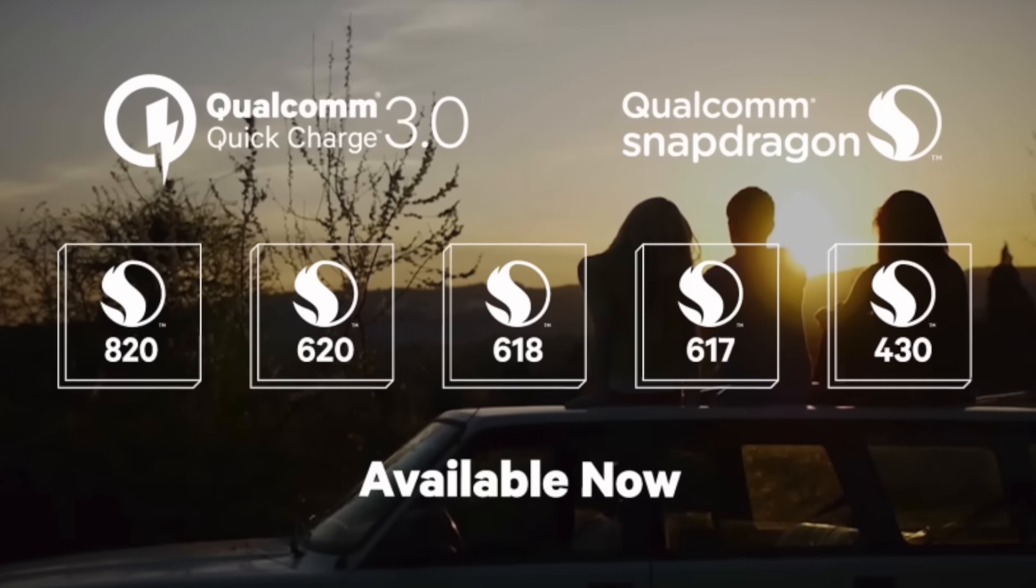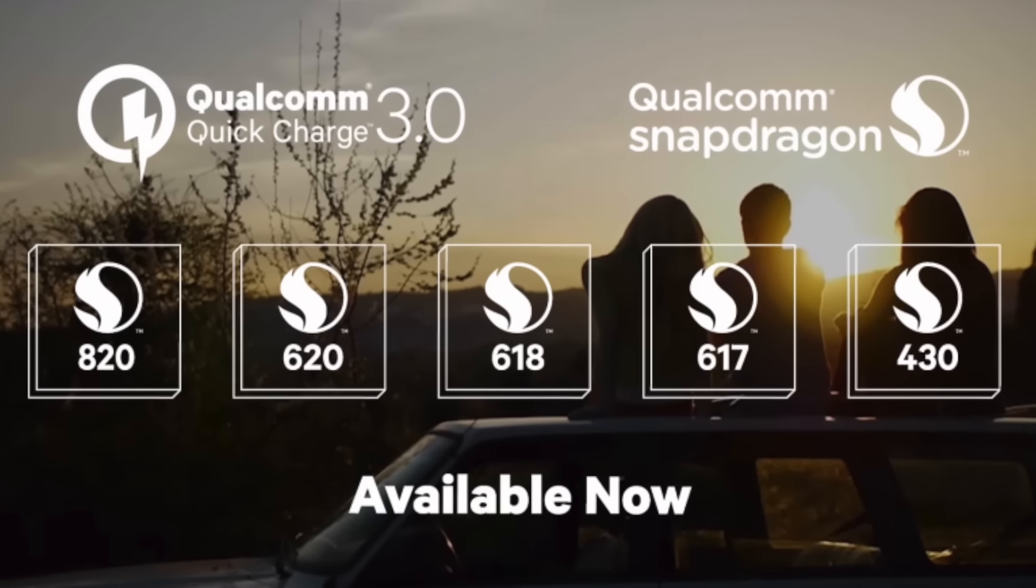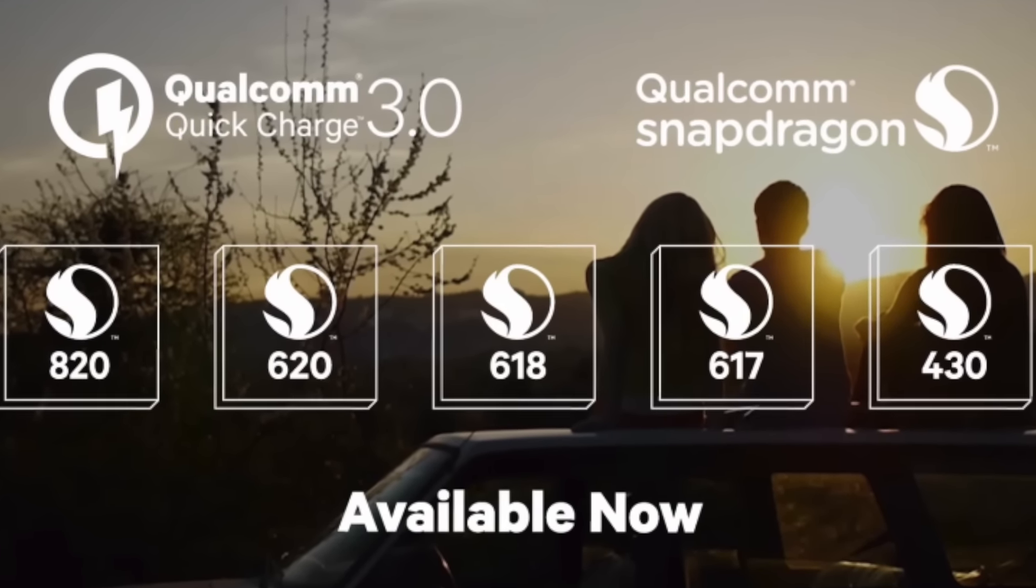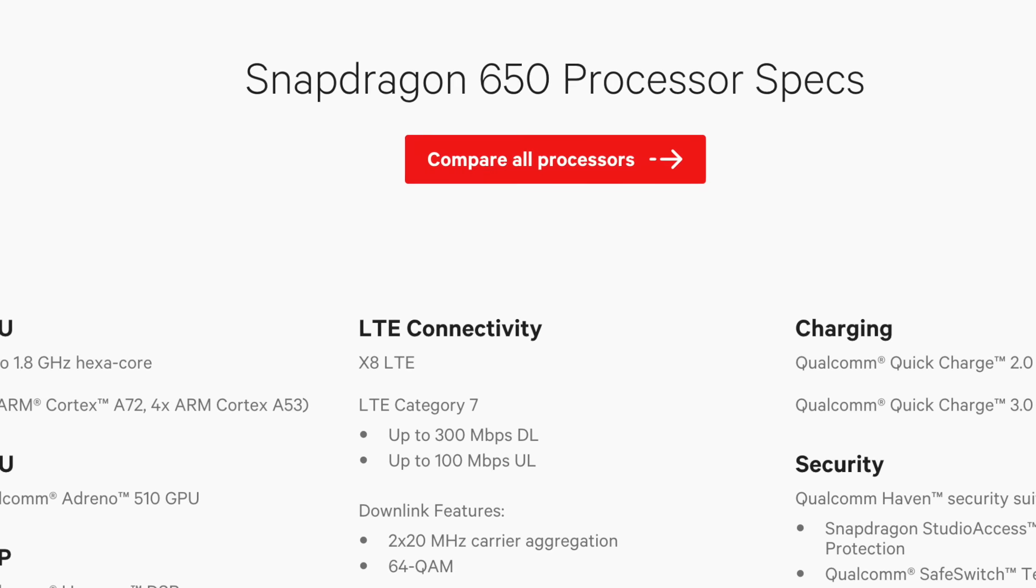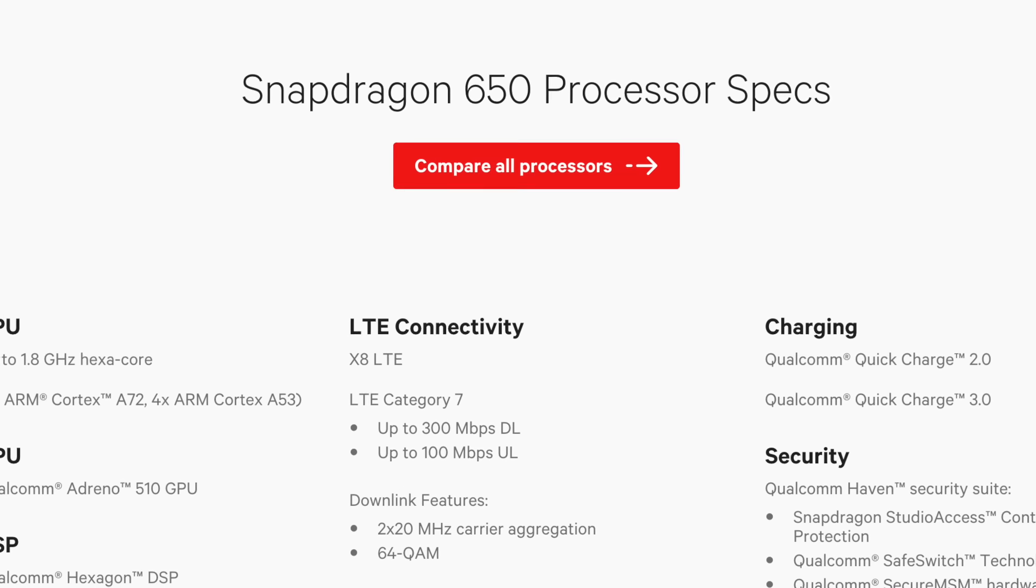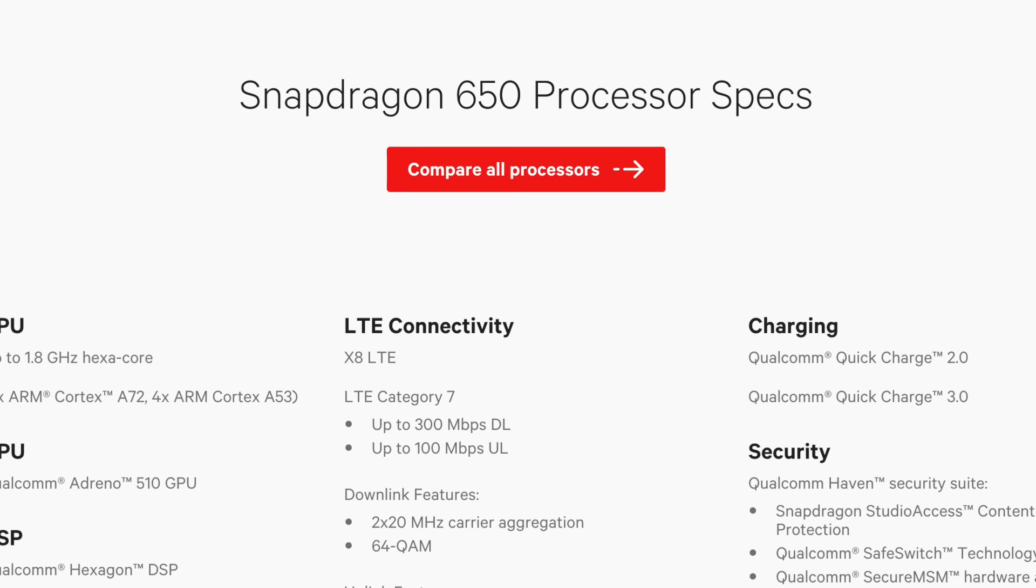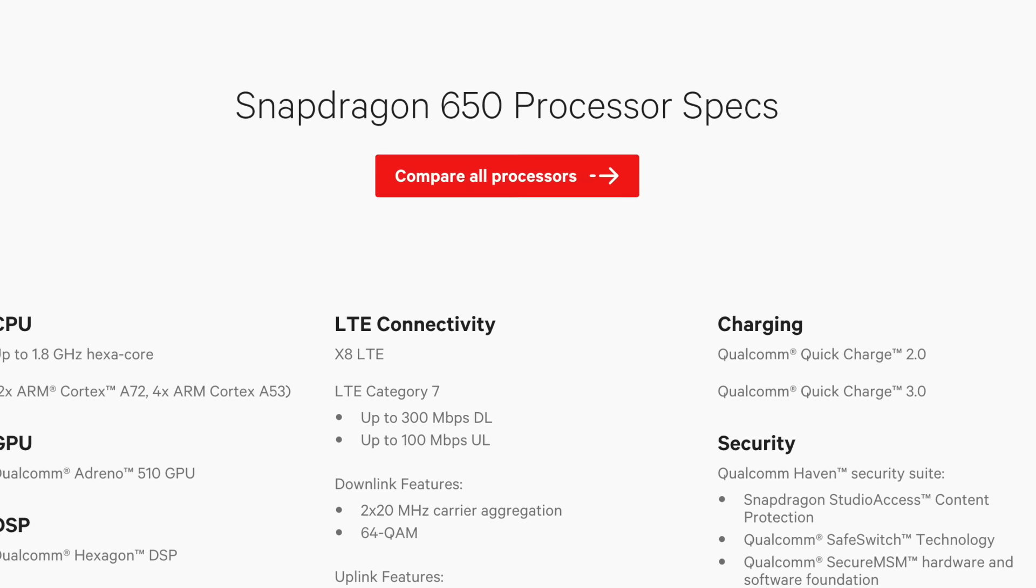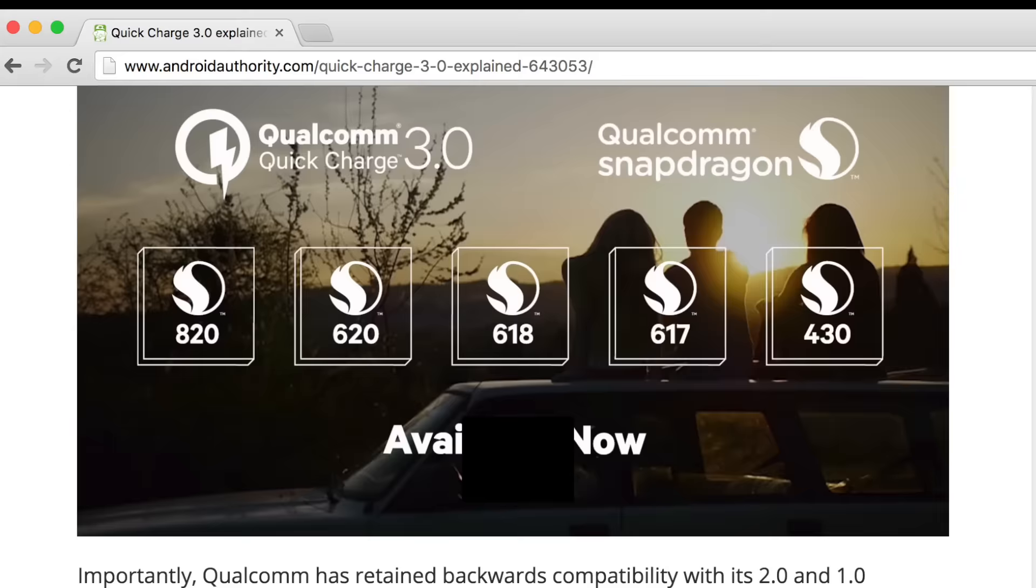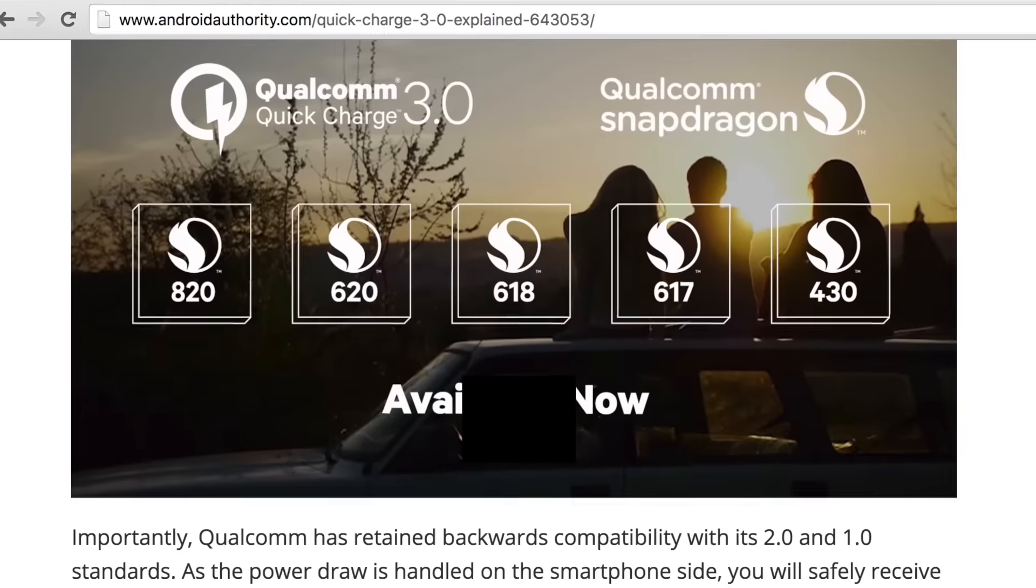As we all know, Snapdragon 820 is used on the Xiaomi Mi 5 and it has Qualcomm's Quick Charge 3.0 support. But it totally depends on the companies if they want Quick Charge 3.0 or not. For example, Redmi Note 3 has the Snapdragon 650 processor which also has Qualcomm Quick Charge 3.0 technology.